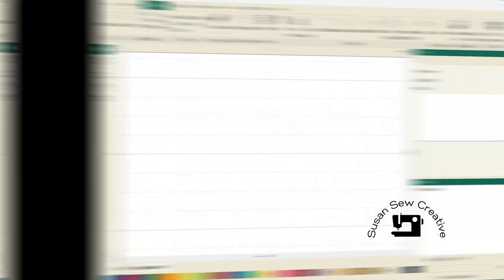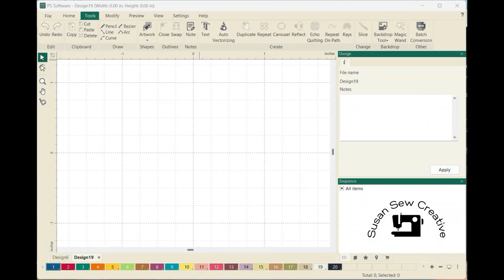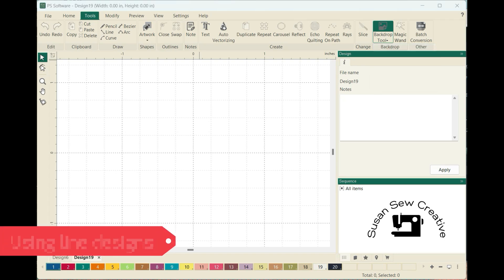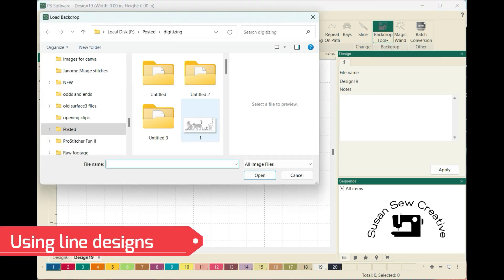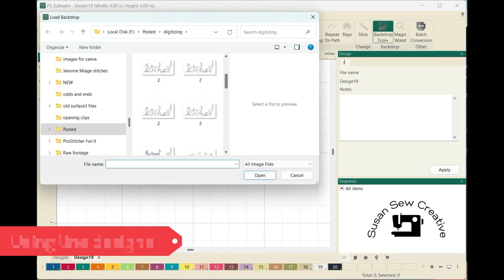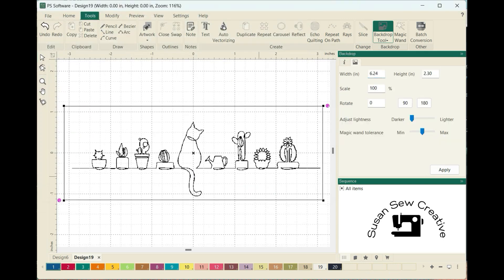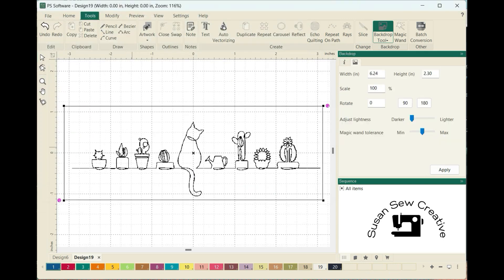Let me show you what happens if I try doing a line design. I'm going to go ahead and select a line design this time — just a line design — and it'll be a continuous run. And there's my design.